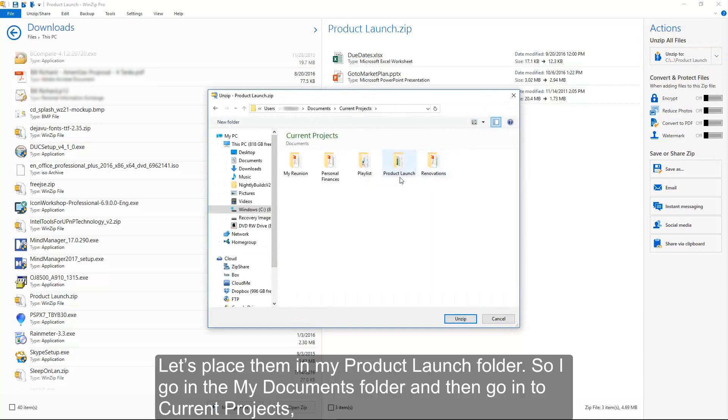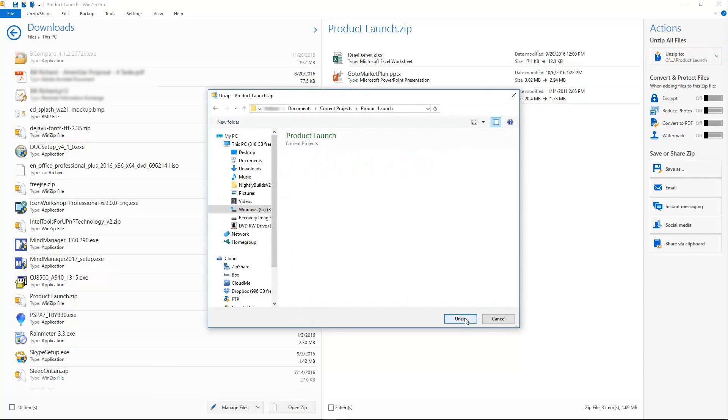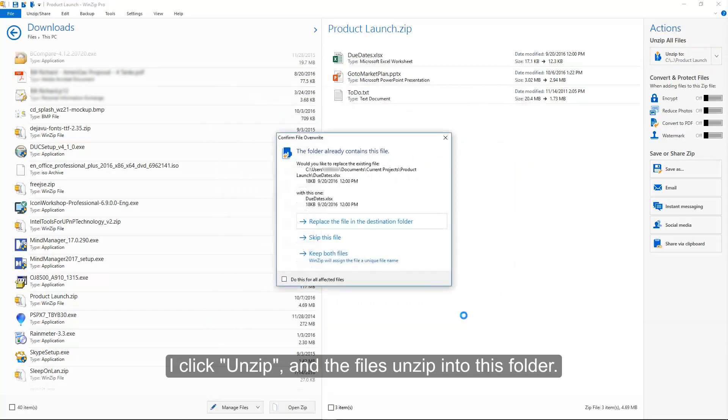So I go in the My Documents folder, and then go into Current Projects, then go into ProductLaunch. I click Unzip, and the files unzip into this folder.